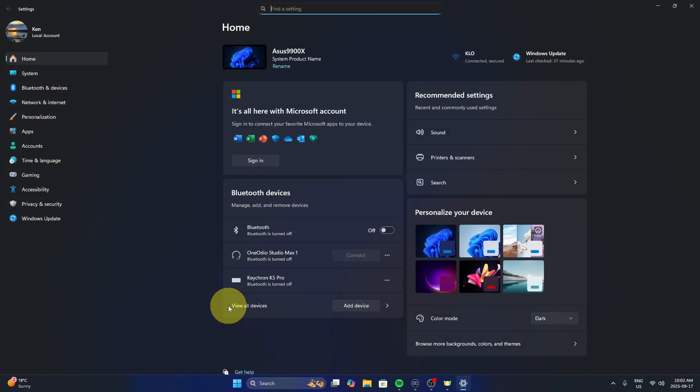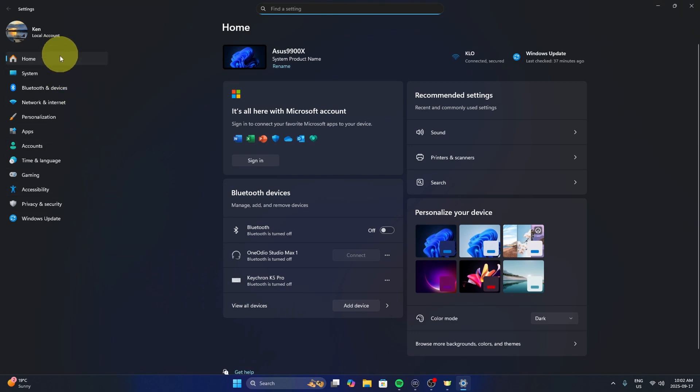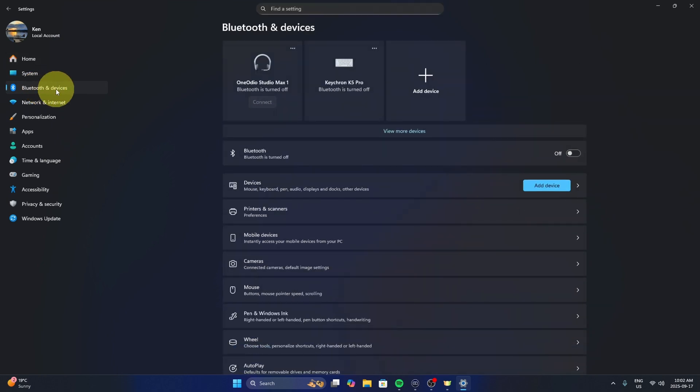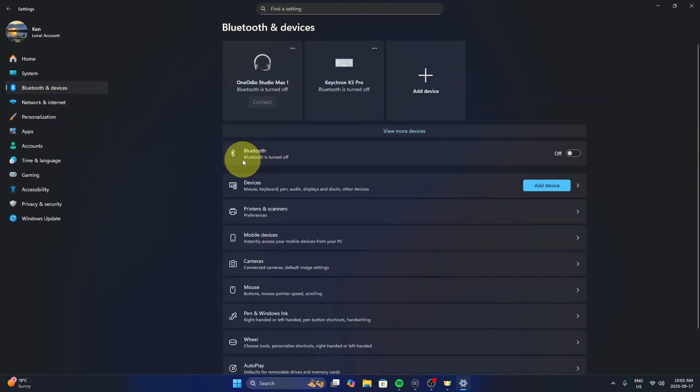Now over here on the left-hand side, we are looking for Bluetooth and devices. You can go ahead and select that, and then in here under Bluetooth and devices there's a Bluetooth option here. So we need to make sure our Bluetooth is turned on.